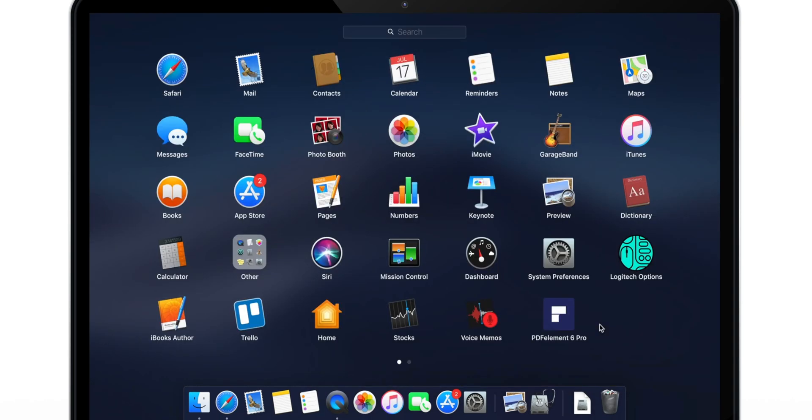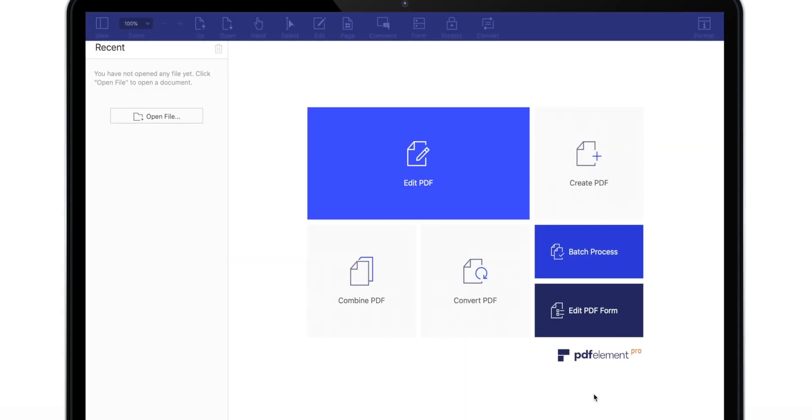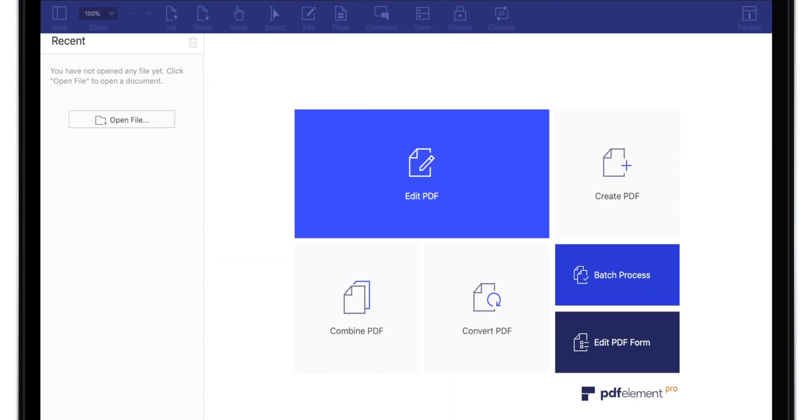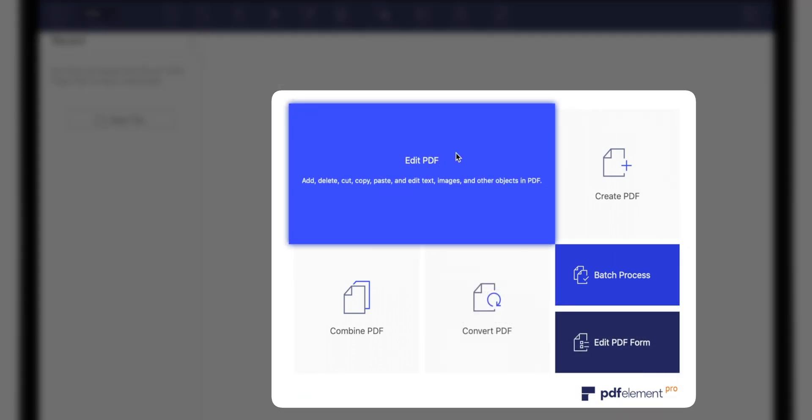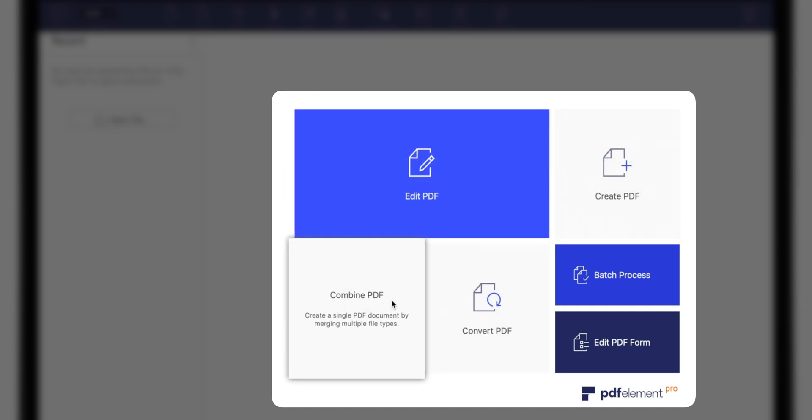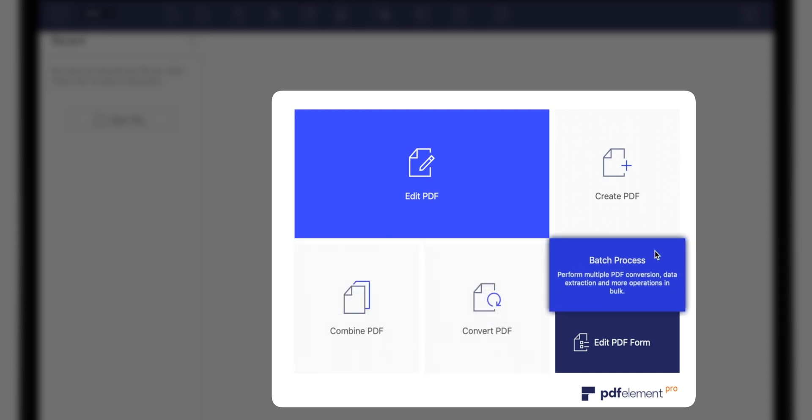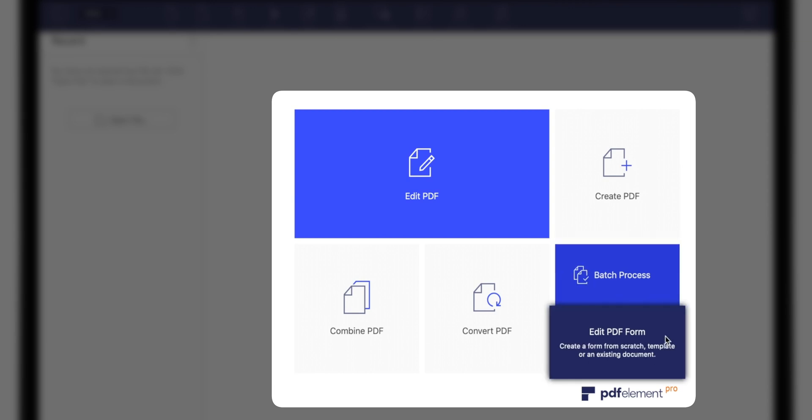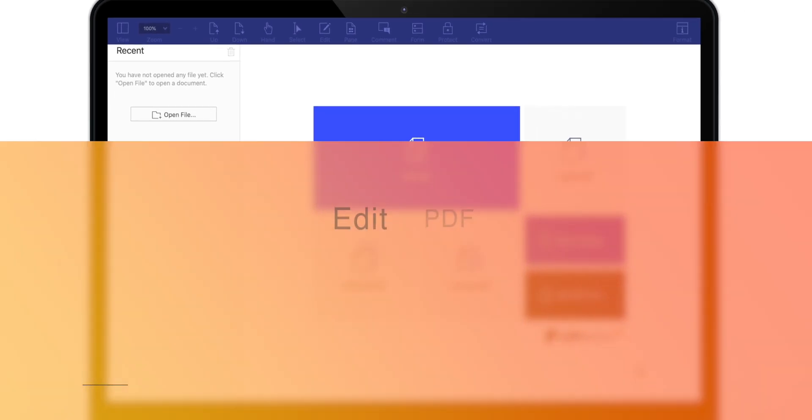Now, let's launch the software. So, this is how simple the layout of the software is. Using these shortcuts, you can quickly annotate and edit your PDFs, create PDFs from other file formats, combine multiple PDF files, convert PDF files to different formats, batch process PDF files for data extraction, and create PDF forms as per your requirement. So, now let's try few of these functions.